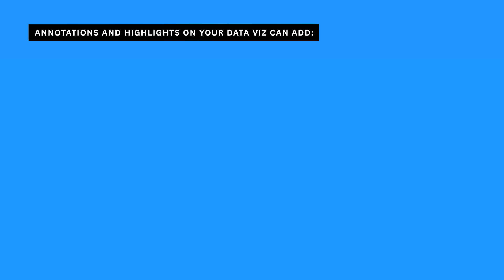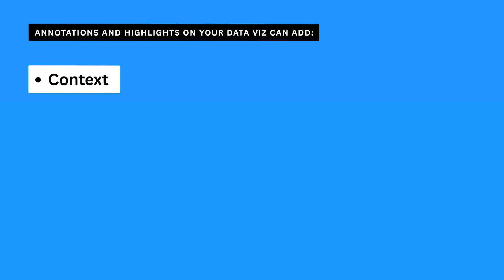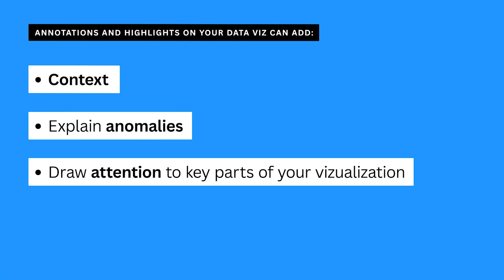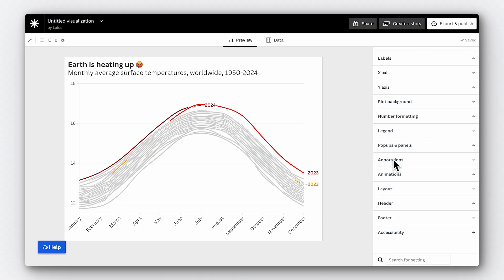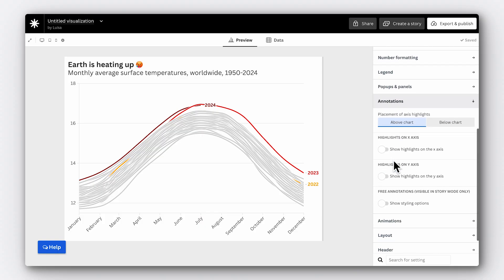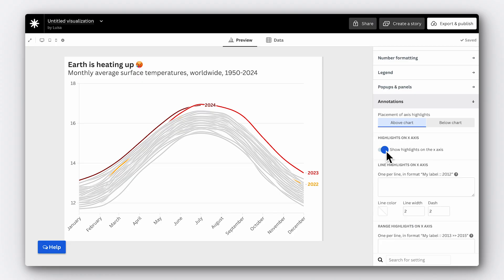Now, annotating your data is where you can really bring your story to life. Annotations and highlights can add context, explain anomalies, or draw attention to the most important parts of your visualisation. For example, in our chart we can show that temperatures hit their peak in the summer. Let's add this as a highlight on the x-axis.